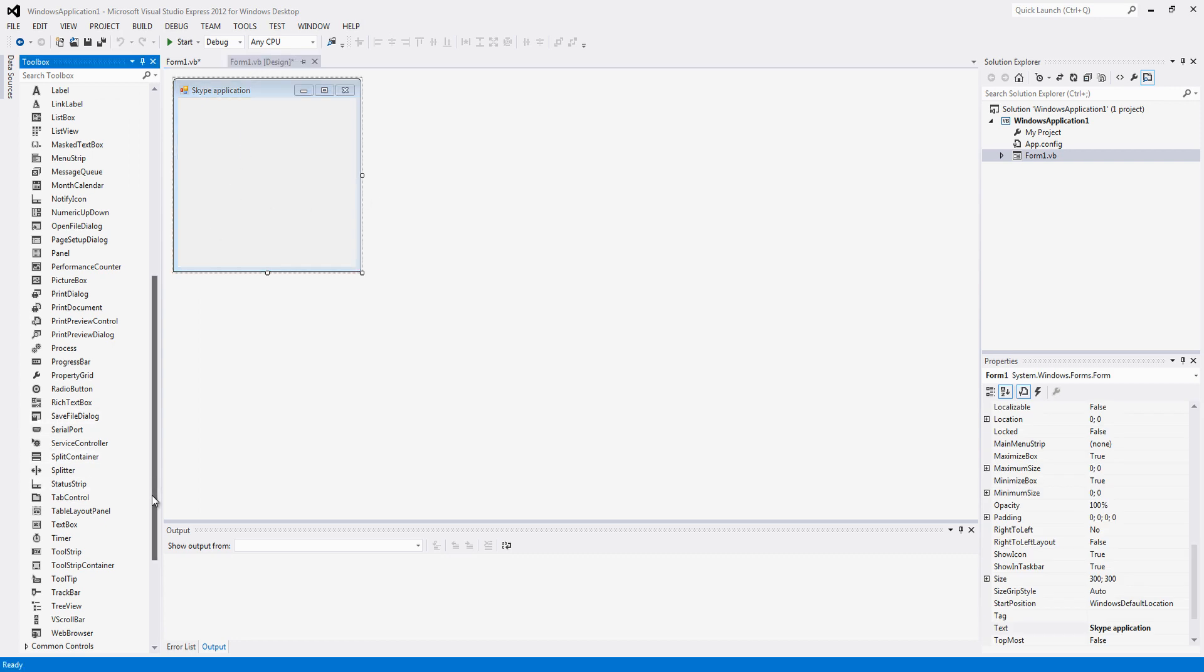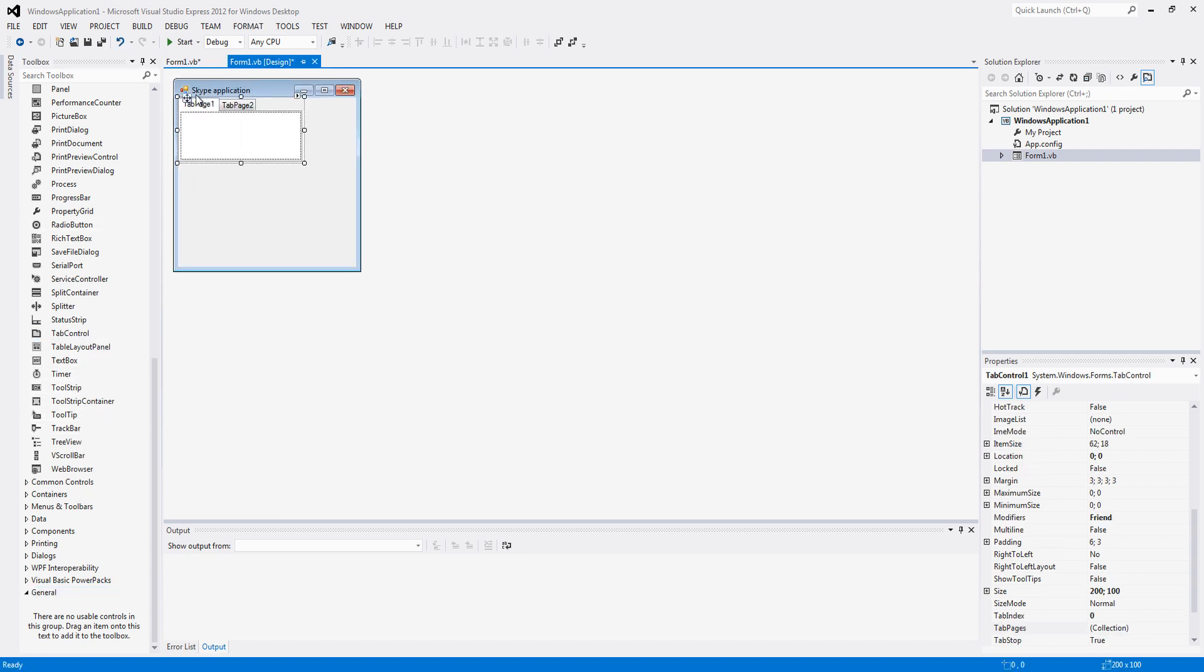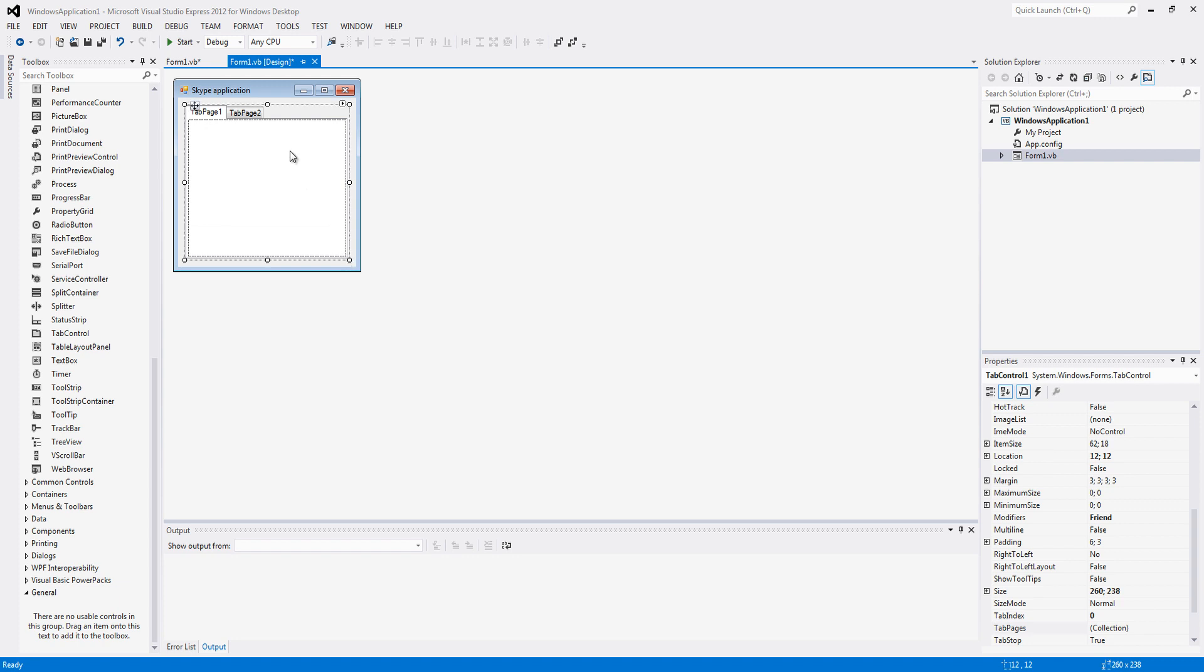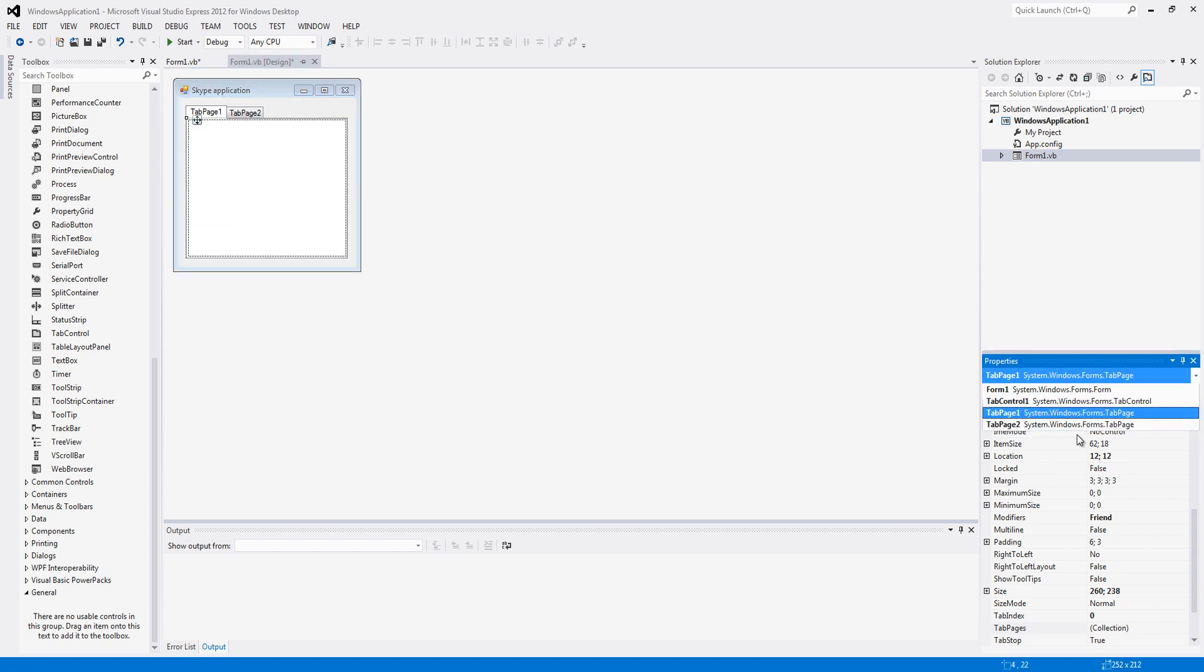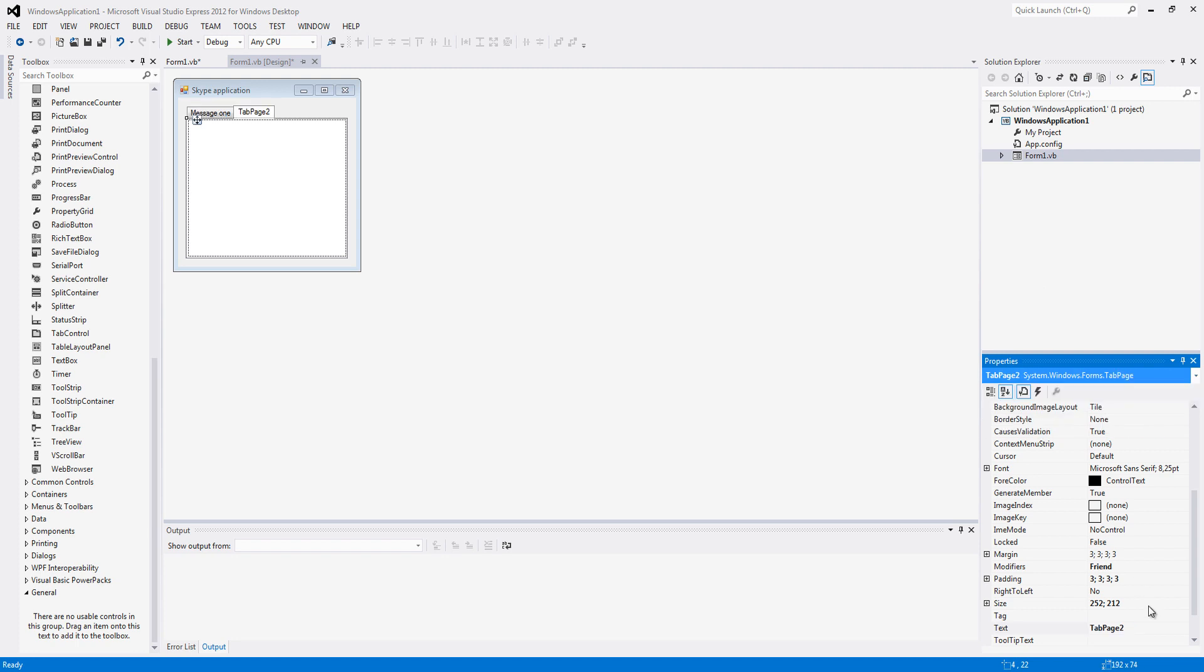I am going to make it a bit fancy now, I am going to add a tab control. Change the first tab page to message 1 and change the tab page 2 to message.